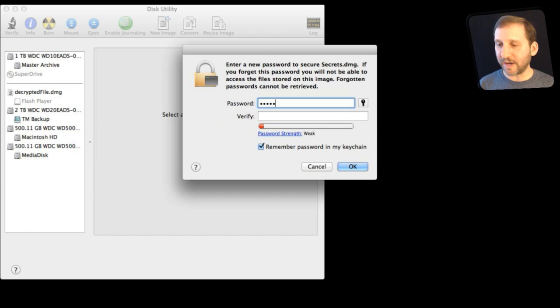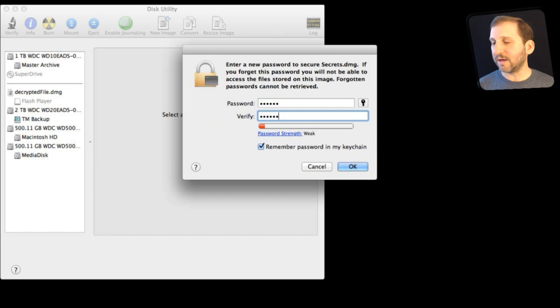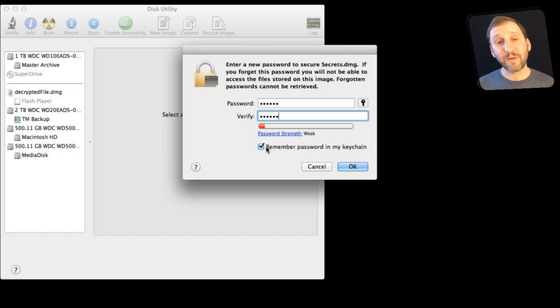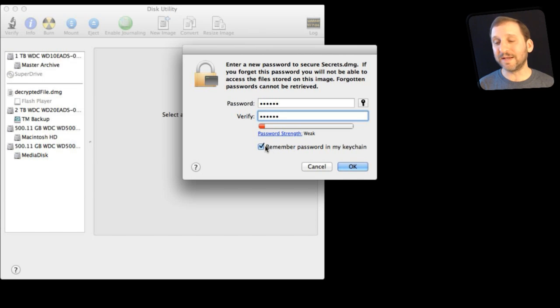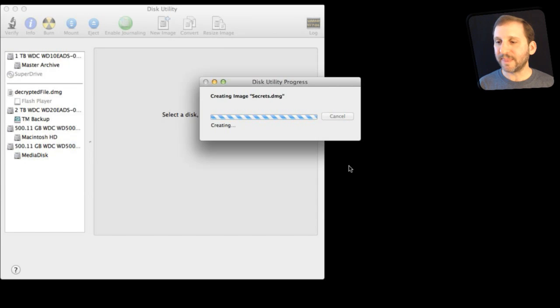So I am going to enter in a good password, not in this case, not really, but you should. You can have it remember the password in your keychain which is really handy if you need to access it all the time. Or say forget that because I want to enter the password every single time I open this up and say OK.